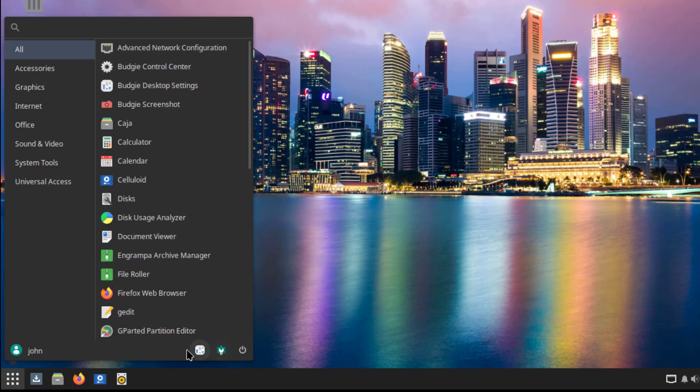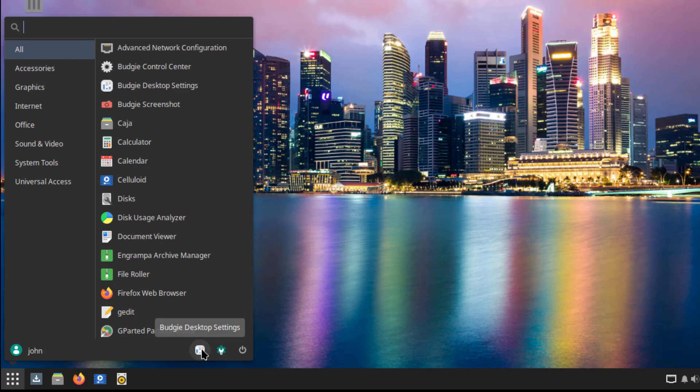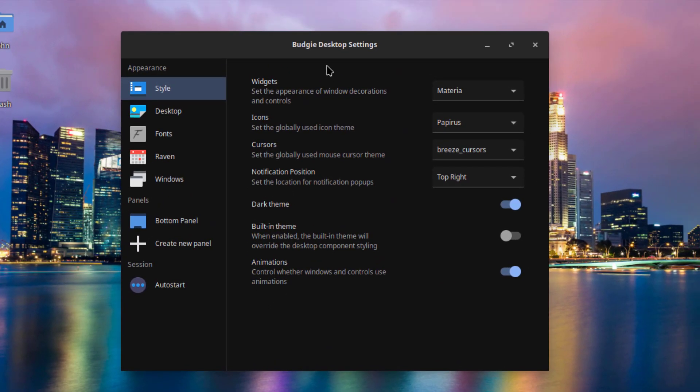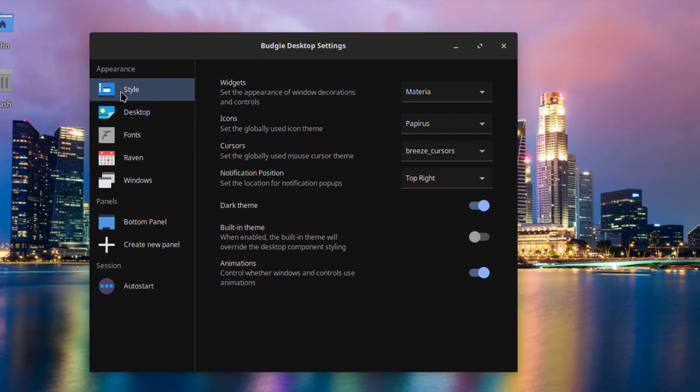So on the Start menu, there's a Power button. This is System Settings. And this is the Desktop Settings. I'll click on the Desktop Settings. And these are some of the settings. Style.